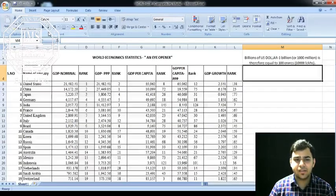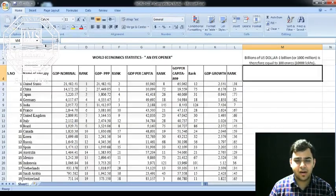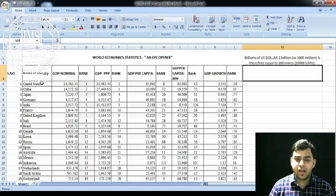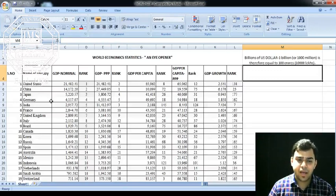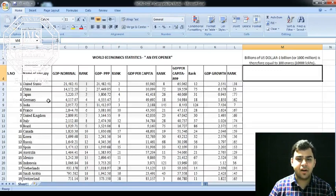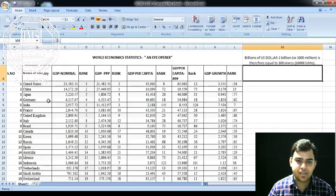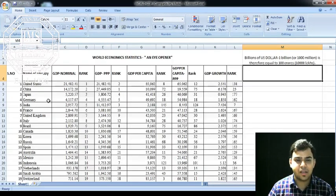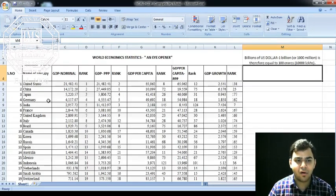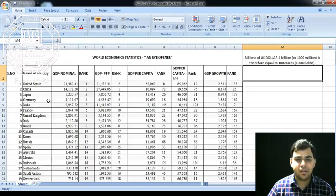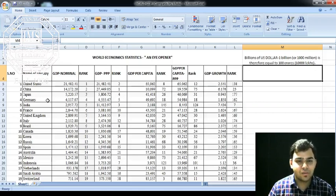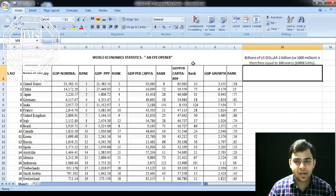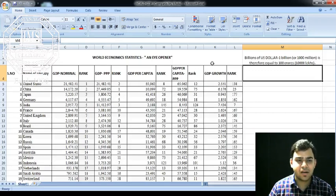As per the United Nations, there are 195 countries across the globe, and out of 195 countries, 193 are members of the United Nations. This data is taken from the World Bank website.